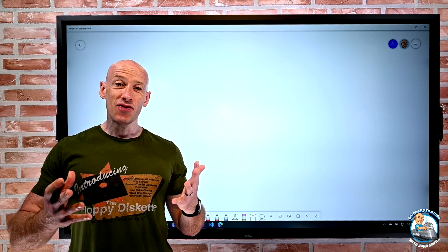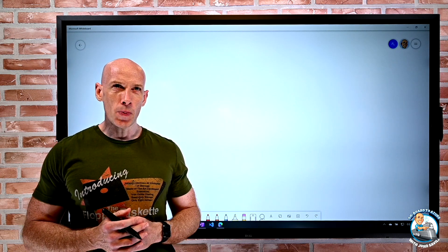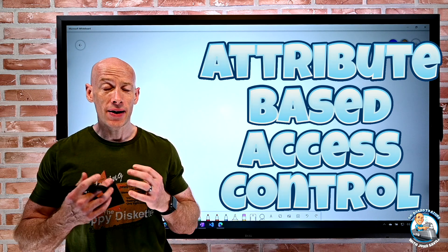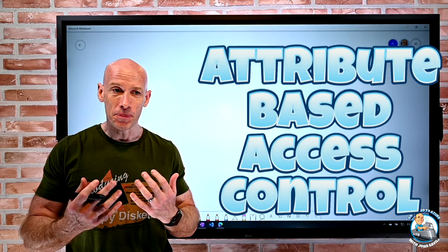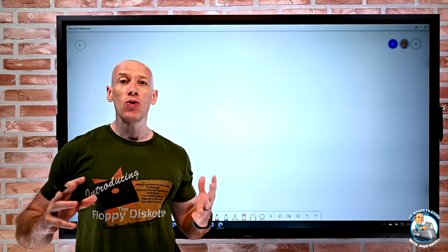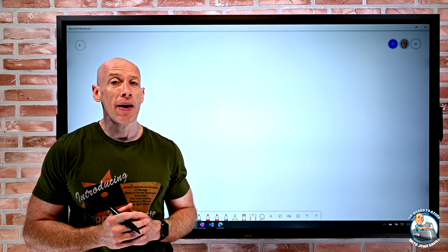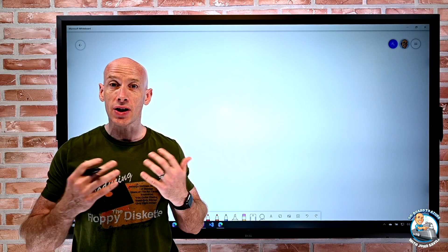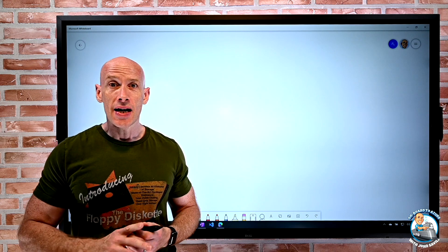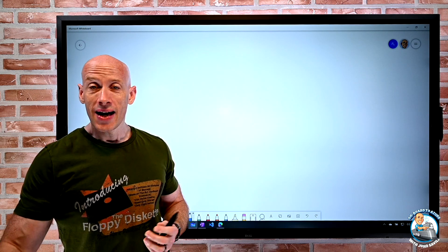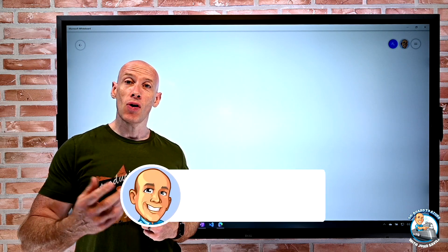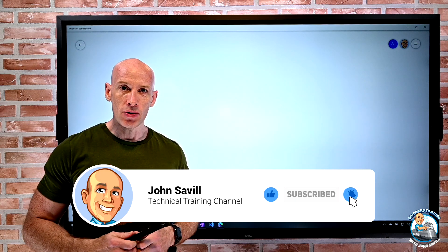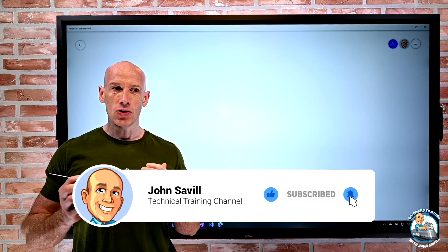Hey everyone, in this video I want to talk about the new attribute-based access control now available for blob. It's really a completely new way we can think about controlling access to the blobs in our storage accounts. As always, if this is useful, a like, subscribe, comment and share is appreciated — hit that bell icon to be notified when I release new content.